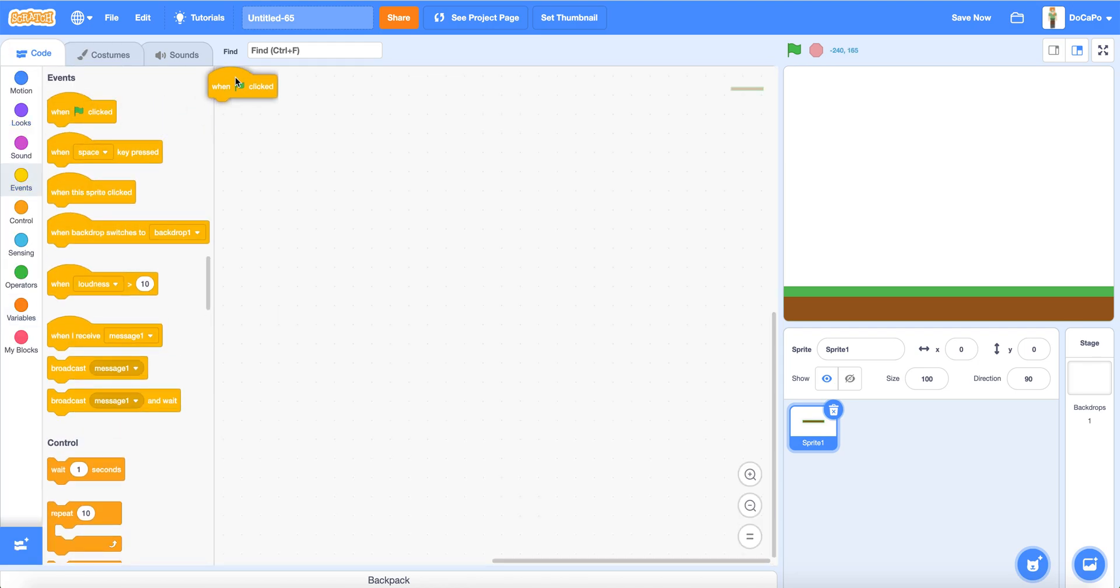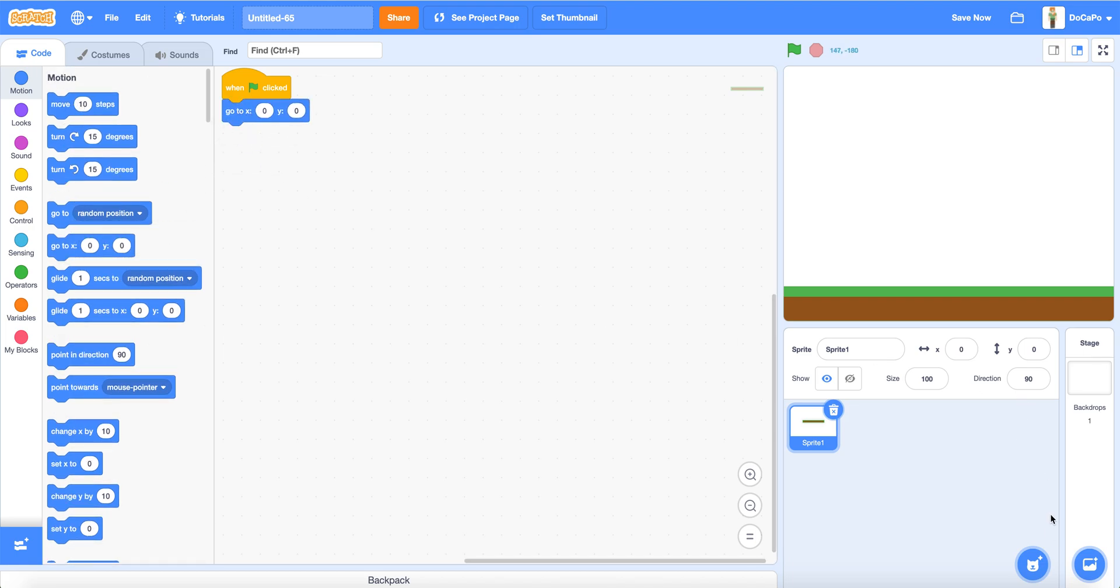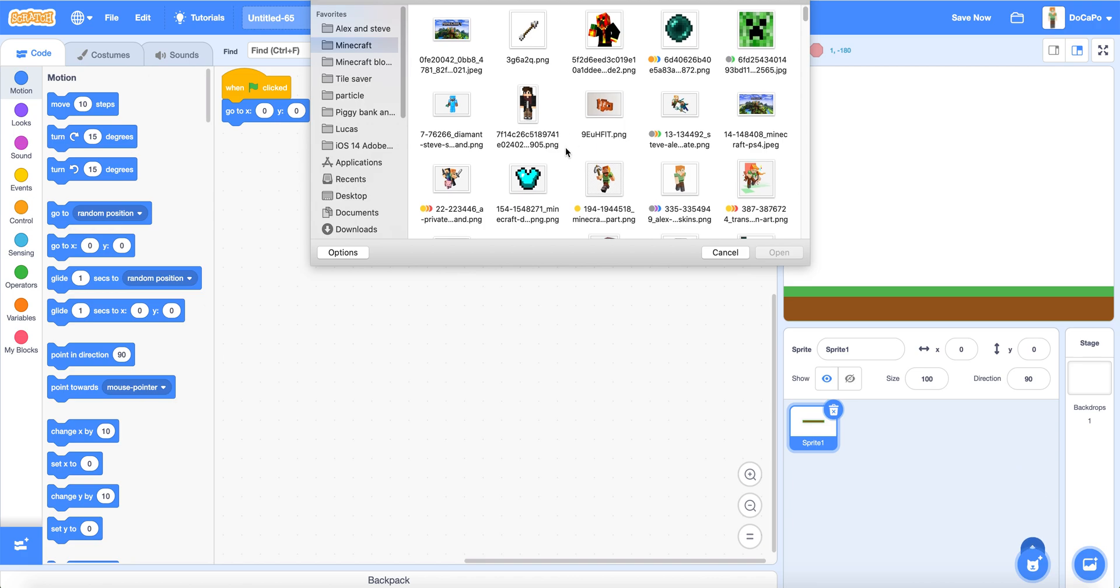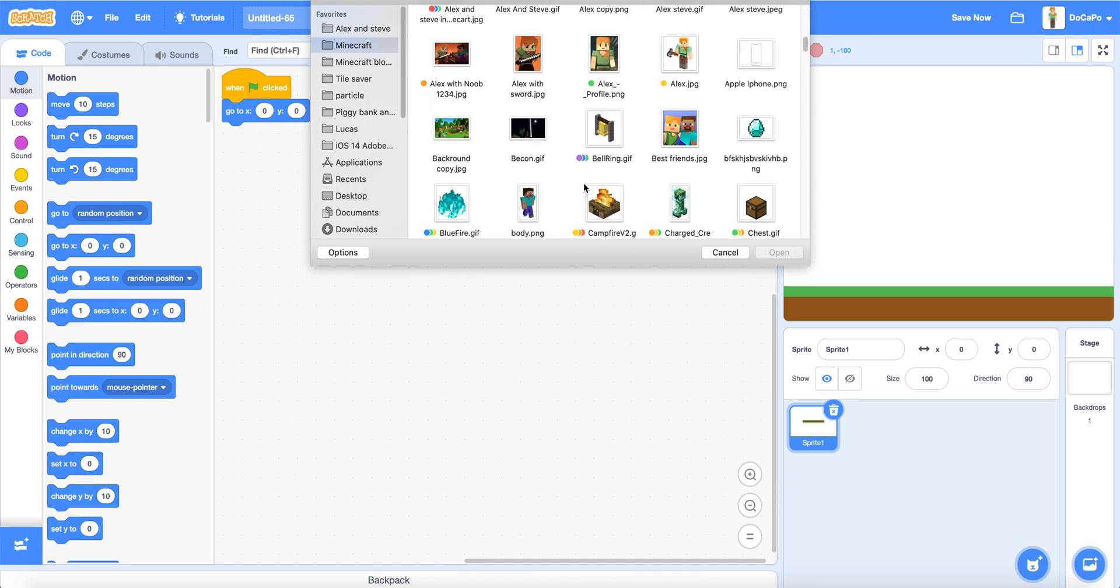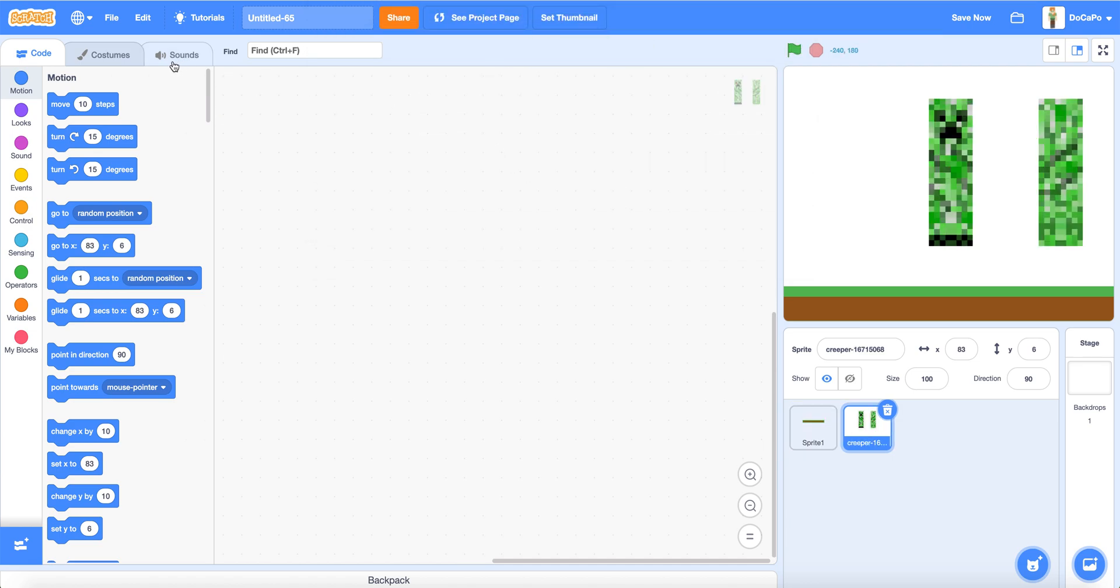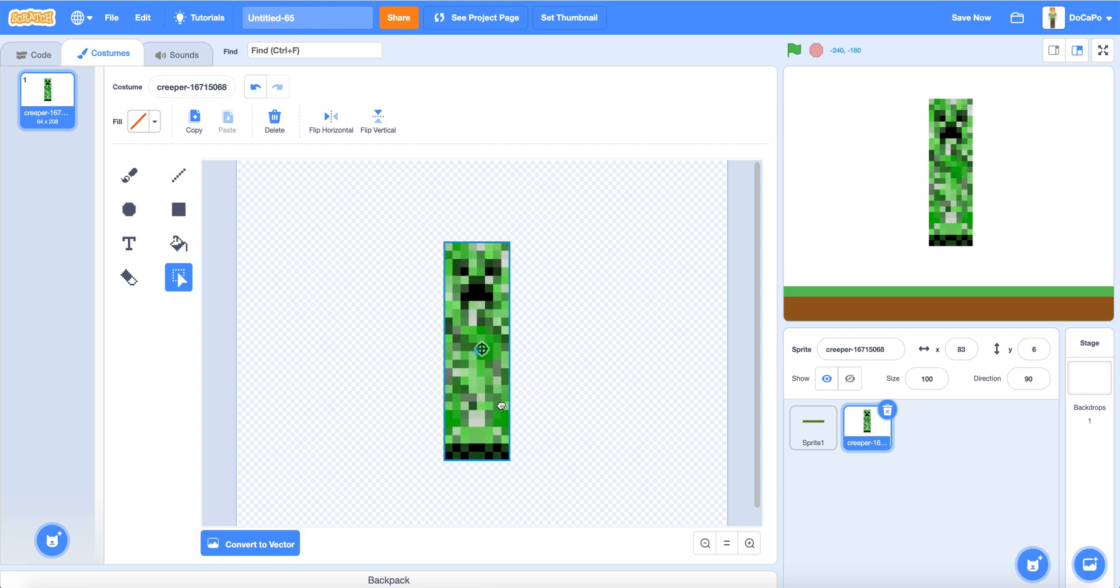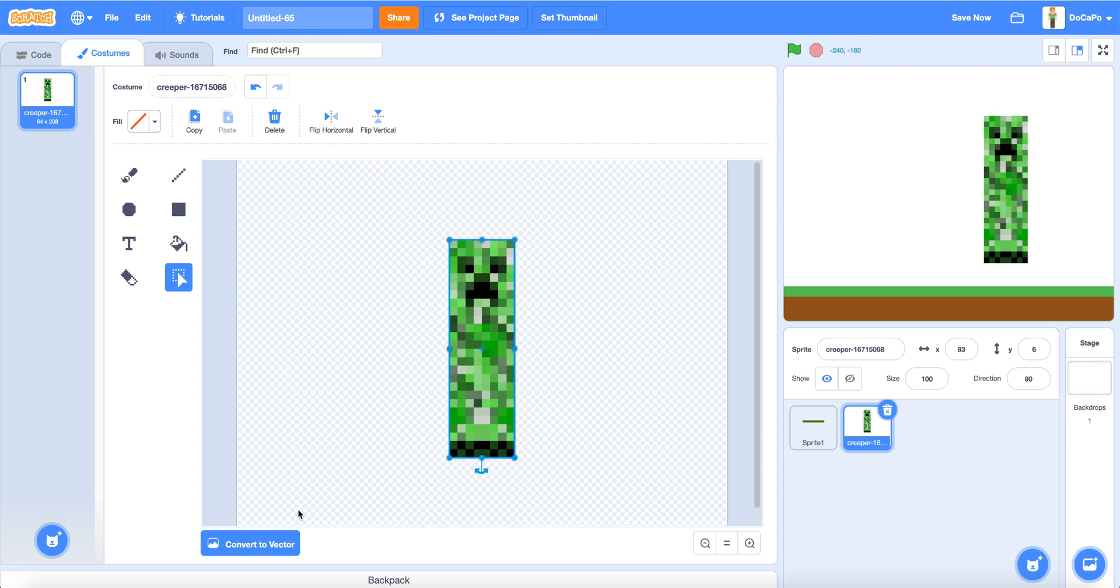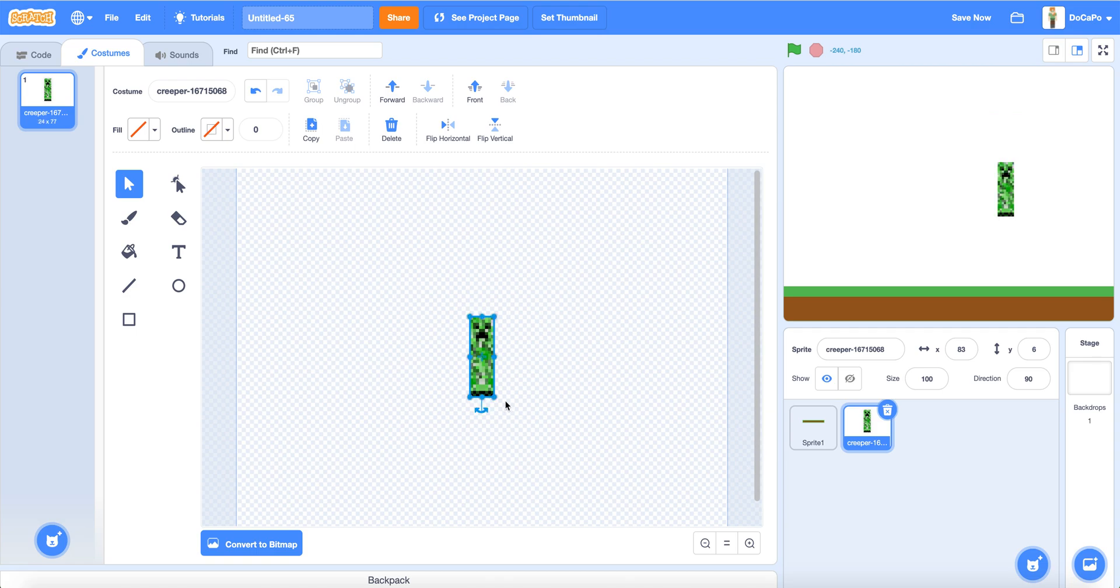When the flag is clicked, it will go to 0, 0. Then upload any character that you want. I will be using a Creeper. Put the Creeper in the center and size it a bit smaller. This should do.